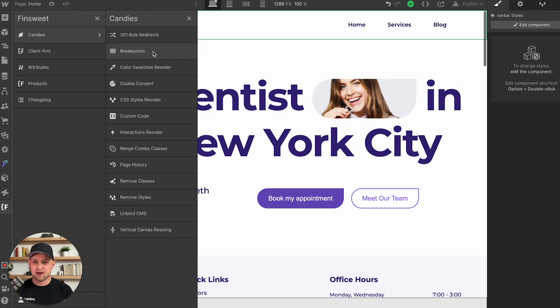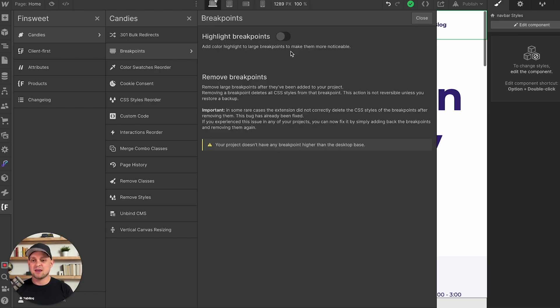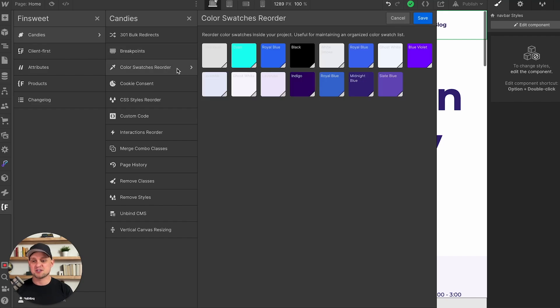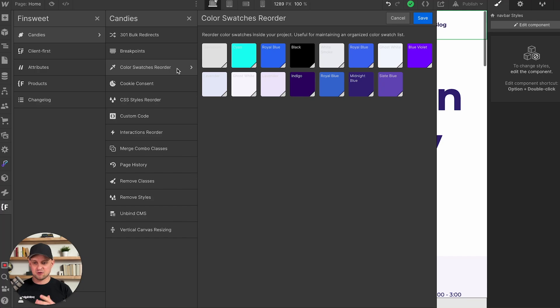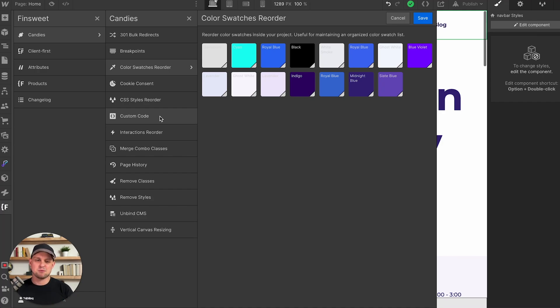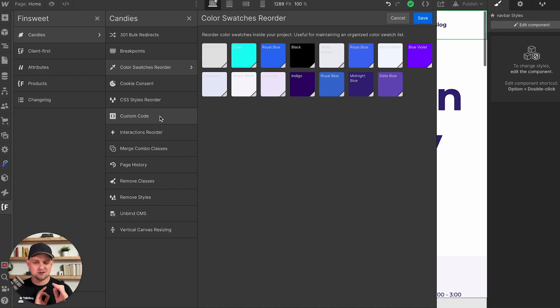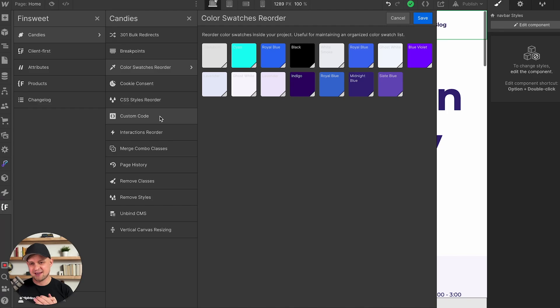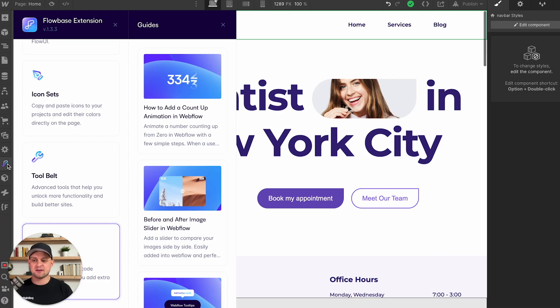So 301 bulk redirects, you can adjust larger break points, you can readjust color swatches and anything else inside of your Webflow designer interface. It also gives you a lot of additional custom code capabilities. If you're looking for even the smallest, most obscure functionality that Webflow doesn't offer, there's a very good chance that FinSweet's Chrome extension has it. Now over here on the left, you can see I've also got two additional extensions.